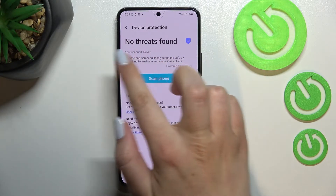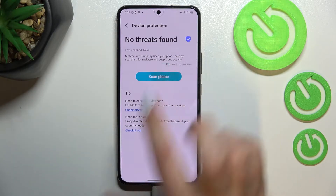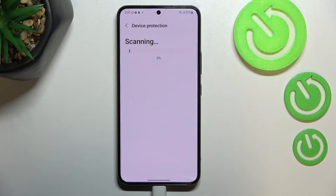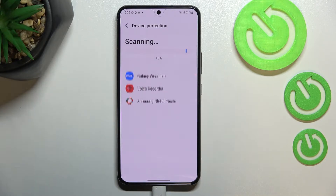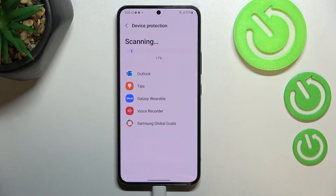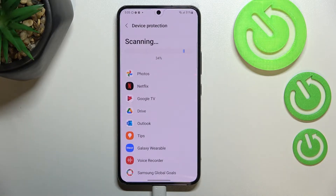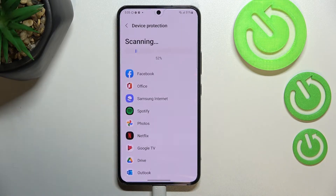We've got the information that no threats have been found, but let's scan the phone just by tapping on it. As you can see, your Samsung will now scan itself and actually all of the apps which are currently installed in order to detect any malware, any viruses, or any problems which may appear.